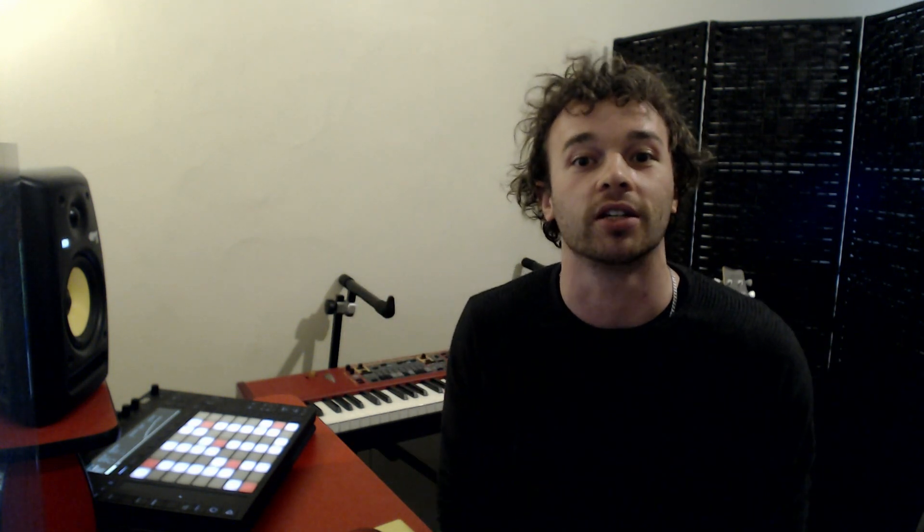So I decided that it'd be a really cool idea to share some of my workflow tips and tricks using Ableton Live to help you guys get quicker and more efficient at using the program. So without any further ado, here are my top 10 Ableton Live 10 tips for working quicker and more efficiently.